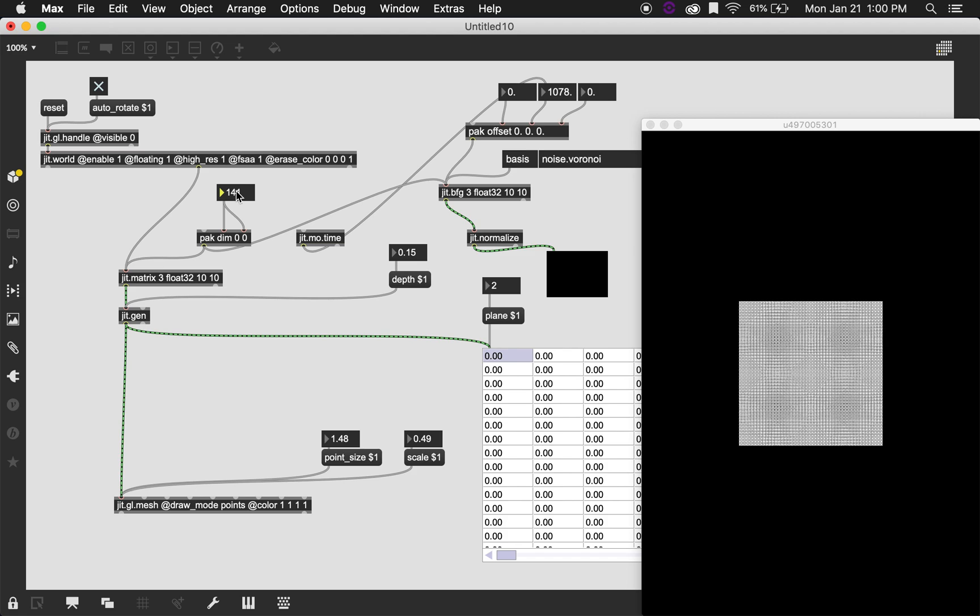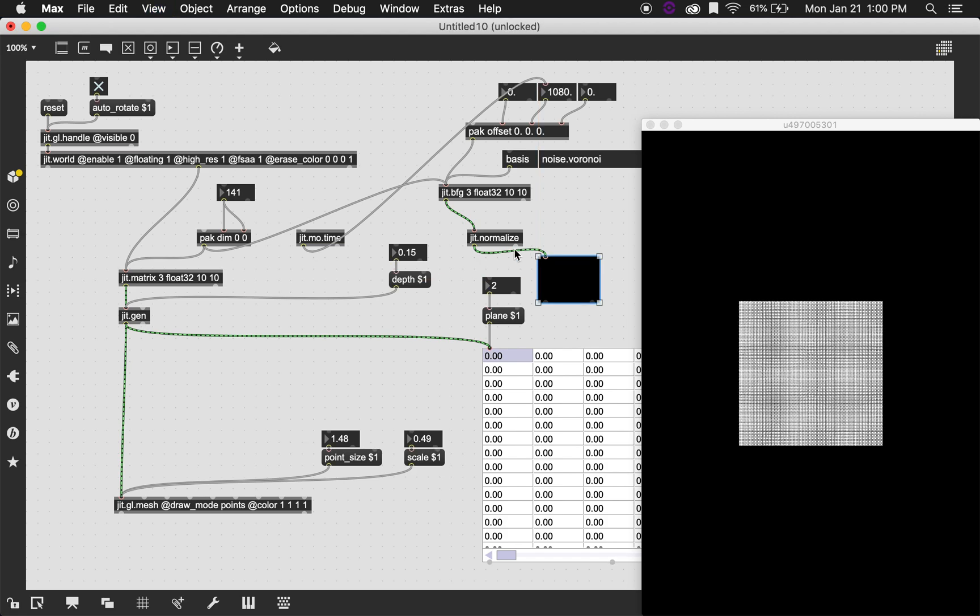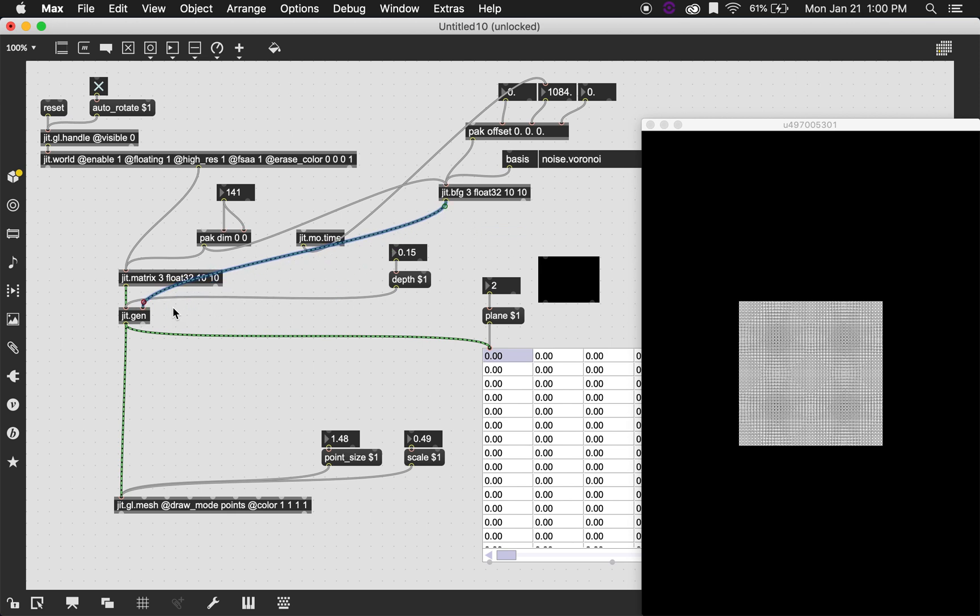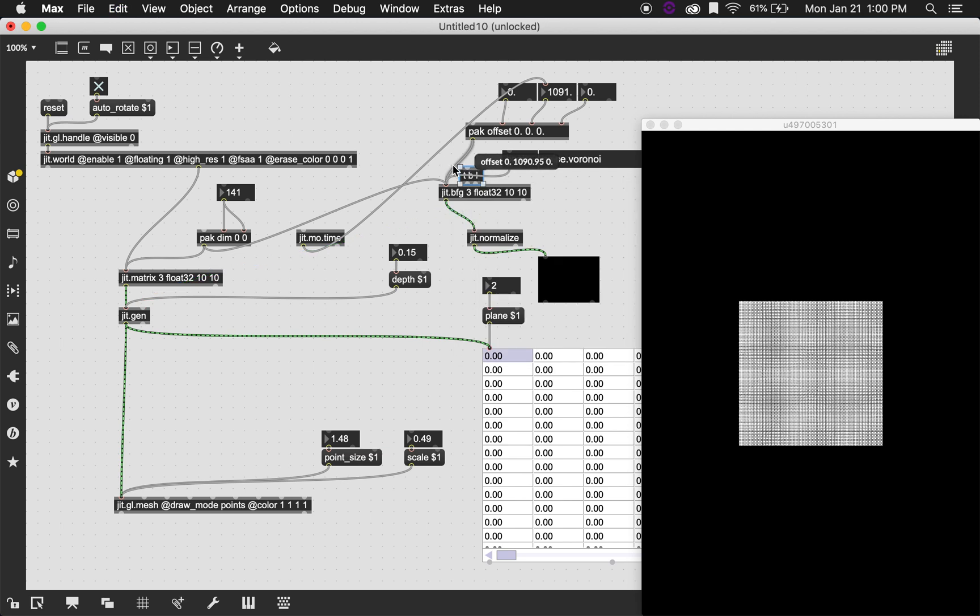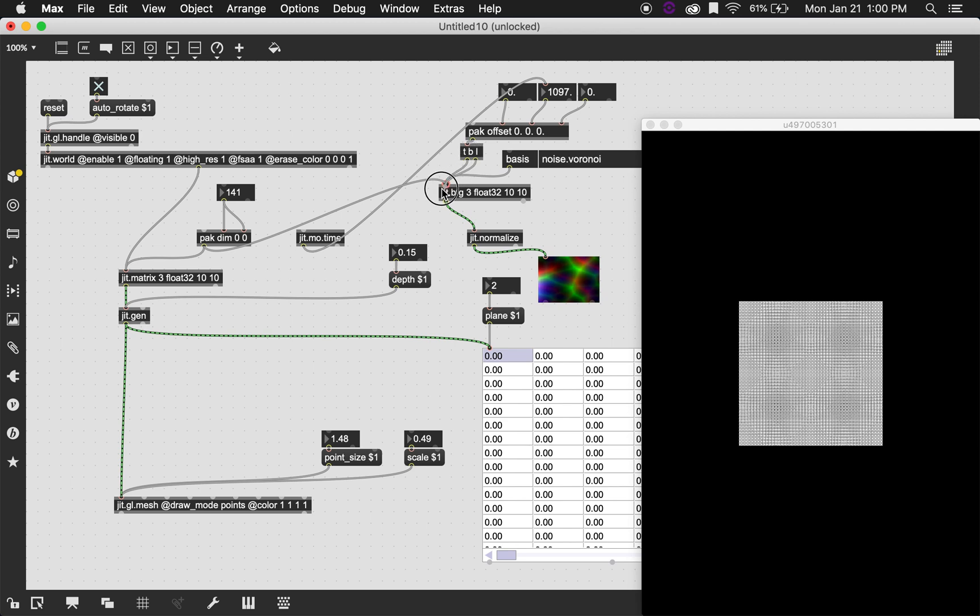Of course. I need to be sending a bang to the BFG. So I need a trigger bang list. So I'm going to send this list into the trigger bang list and then send the bang over here. And then send the offset over there.